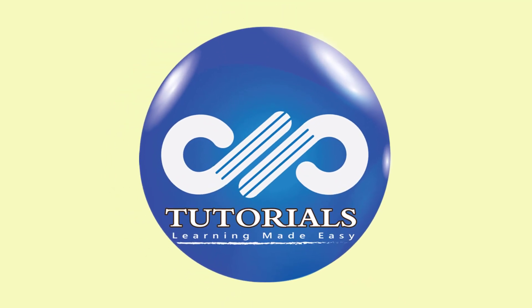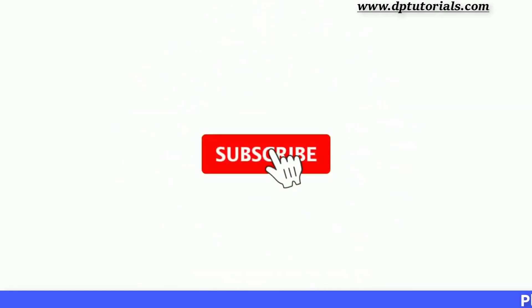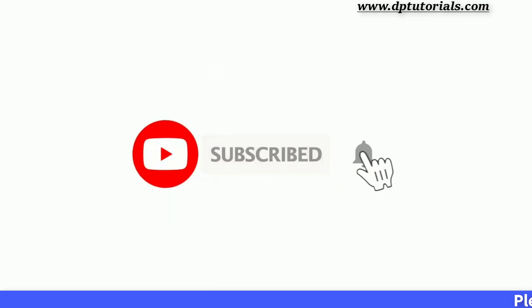Hello friends, welcome to dptutorials. Please subscribe to dptutorials and click on the bell icon for notifications.